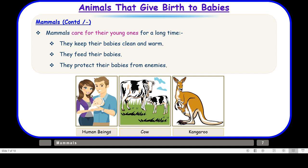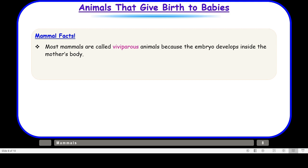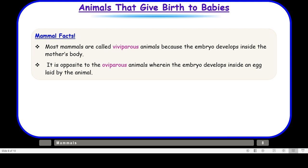Most mammals are called viviparous animals because the embryo develops inside the mother's body. Viviparous is opposite to oviparous, wherein the embryo develops inside an egg laid by the animal. So animals that lay eggs — where the young one develops outside the mother's body — are called oviparous animals.